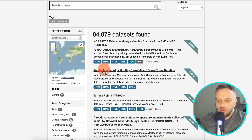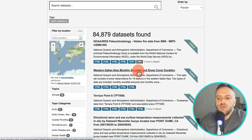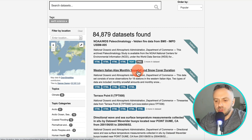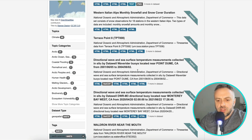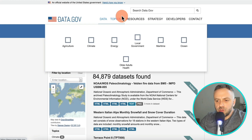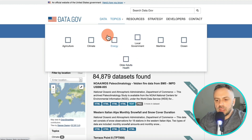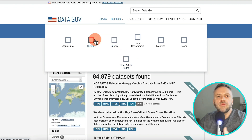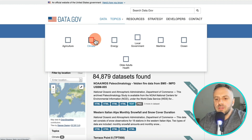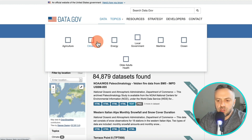Under topics you have agriculture, climate, energy, local government, maritime, ocean, and more. The key here is not about building the next flight booking or hotel booking app. The key is about finding data in a certain niche that you can expose. Finding that niche that you want to exploit is really the key.